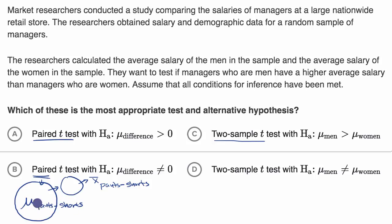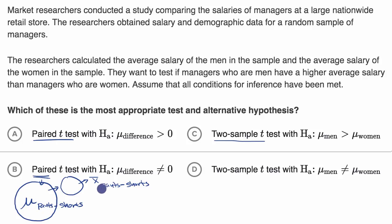If the null hypothesis is true — that this mean is actually equal to zero — what's the probability that you got this result? If that's below your significance level, you would reject your null hypothesis, and it would suggest the alternative that maybe this mean is greater than zero.